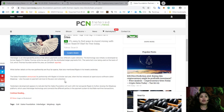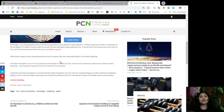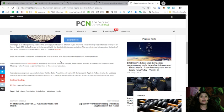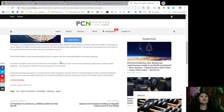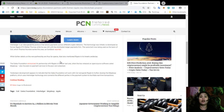While further details on the new partnership are thus far sparse, Abel also mentioned Ripple in its tweets yesterday. The Gates Foundation announced its partnership with Ripple in October last year when the two released an open-source software called Mojaloop, also focused on payment services to the poor and the unbanked. Yesterday's development appears to indicate that the Gates Foundation will work with COIL alongside Ripple to further develop the Mojaloop platform, which uses Interledger technology and connects different parties in the payment system to facilitate real-time transactions.